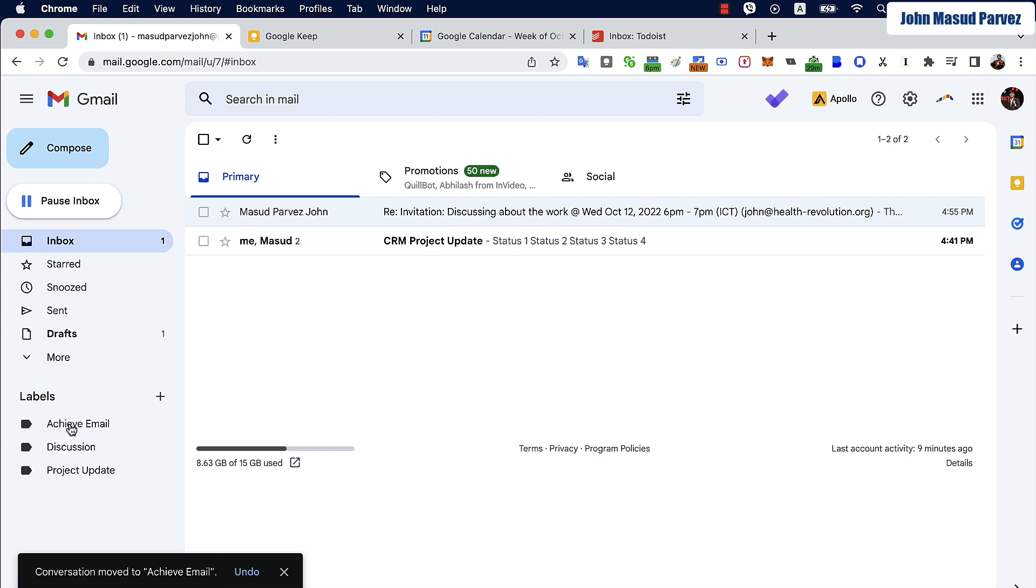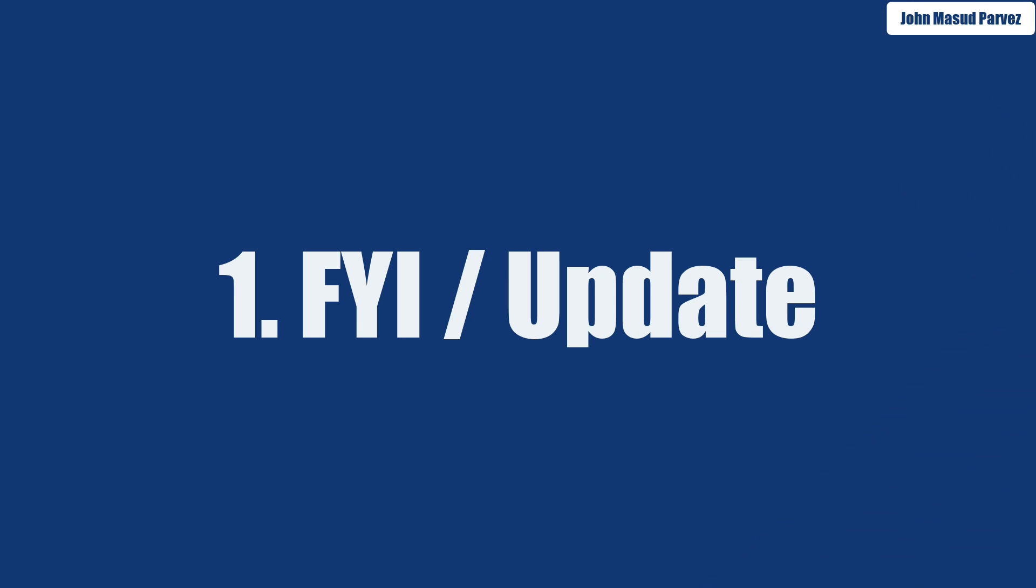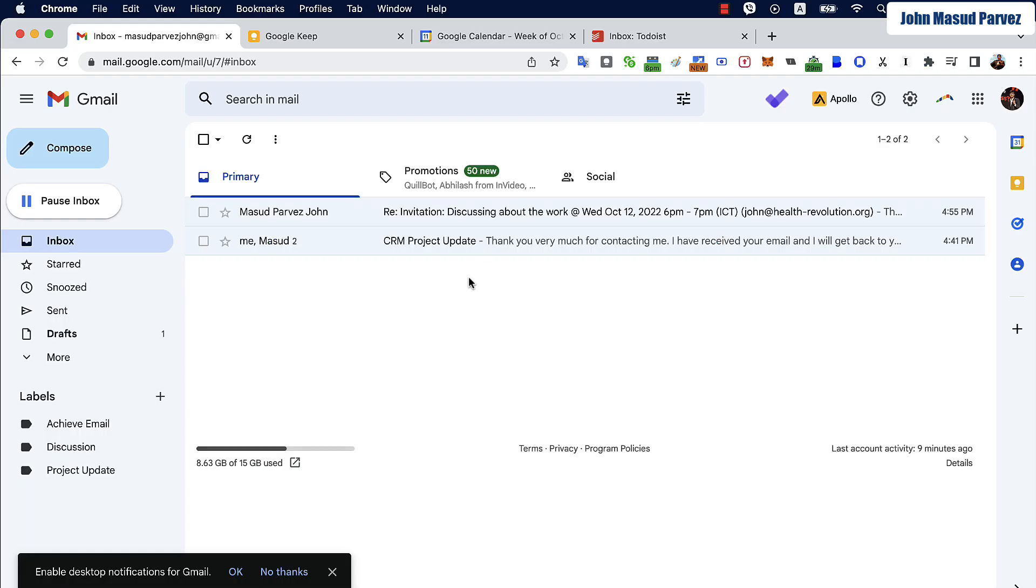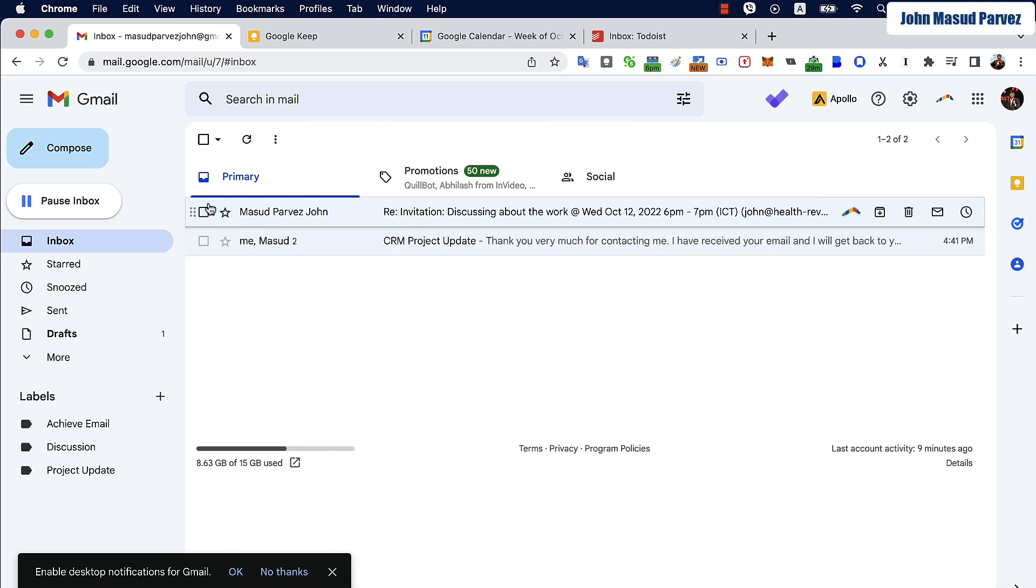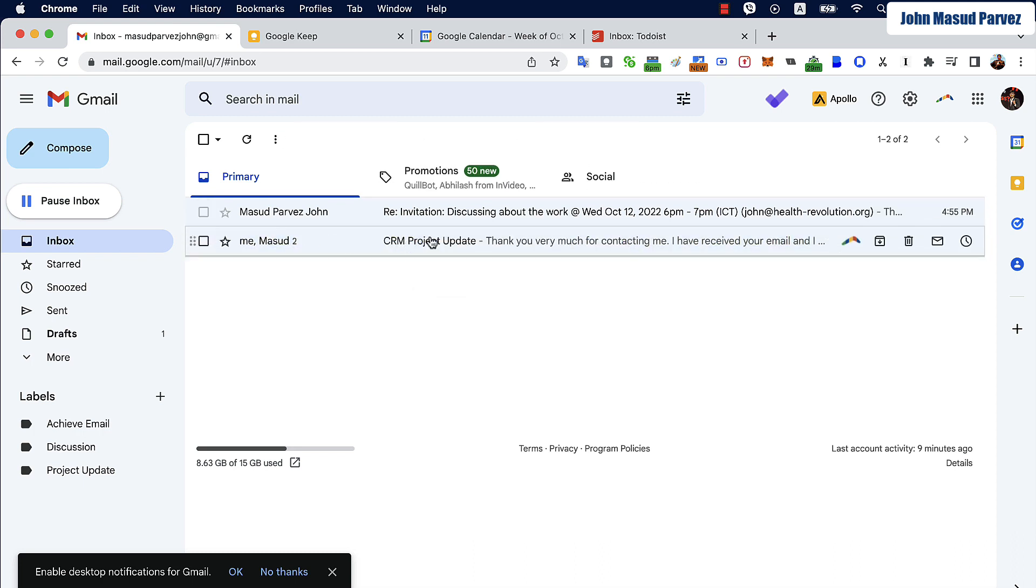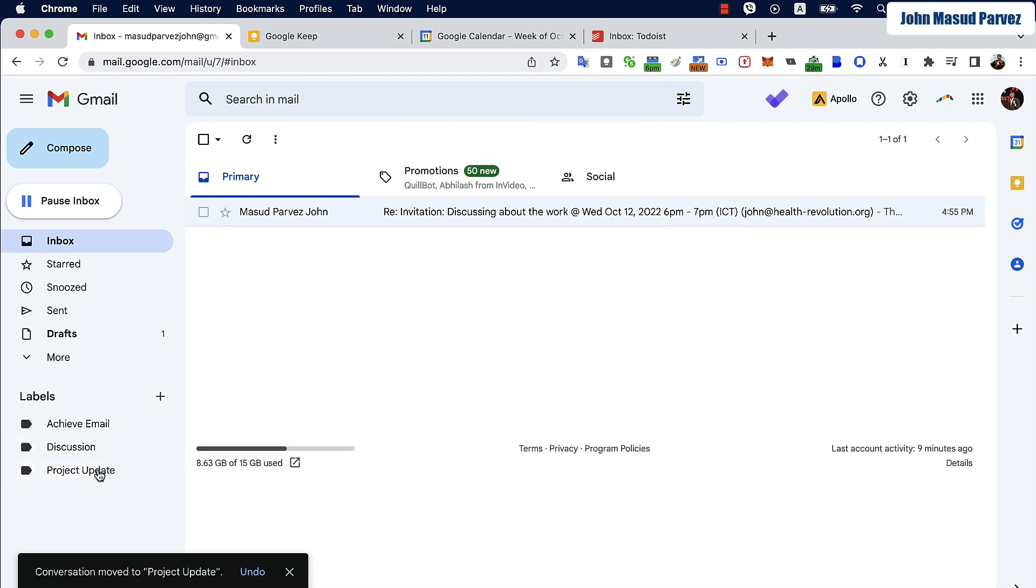The next one is about CRM project update. So this is a project update which is showing the different status of my email. In this case, I'm going to read the email with attention and then simply move this email to my project updates.